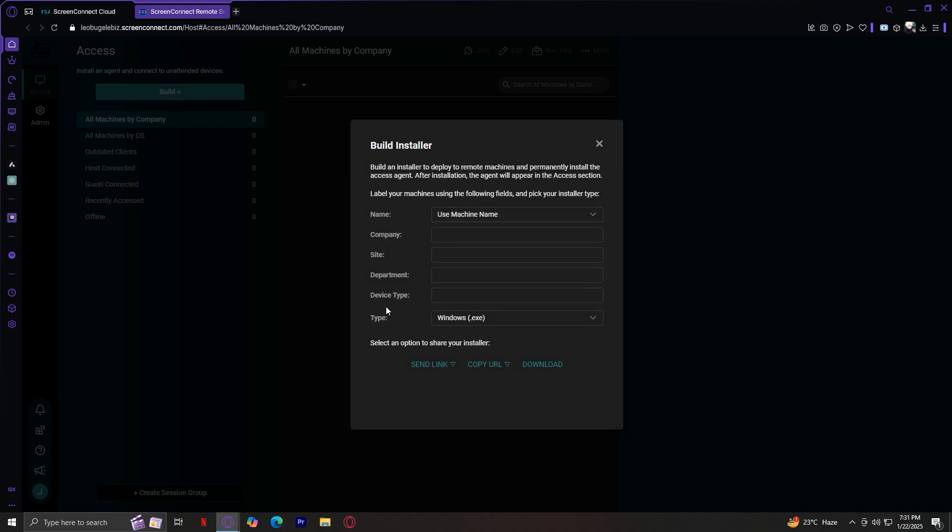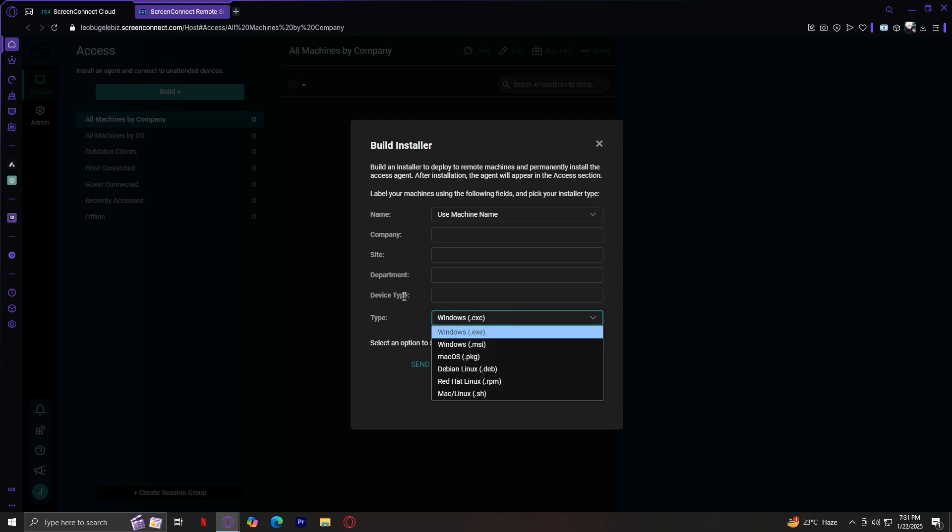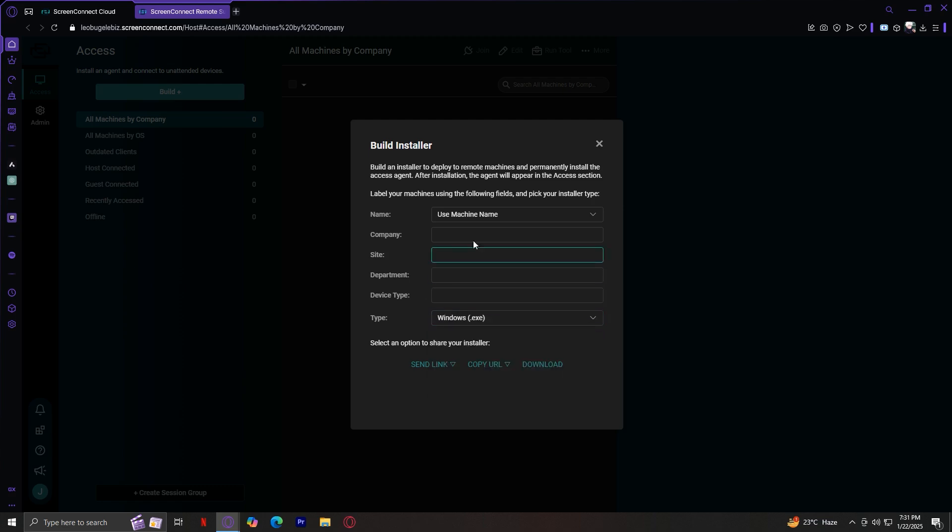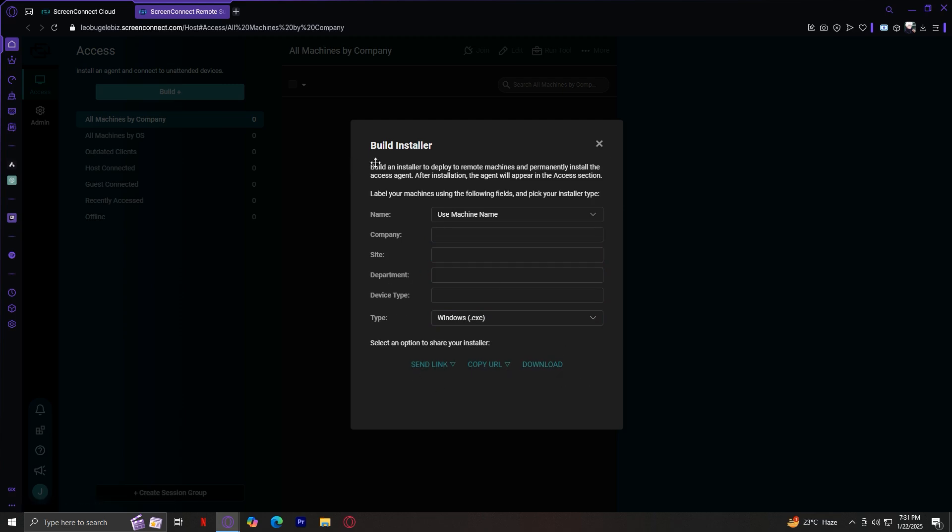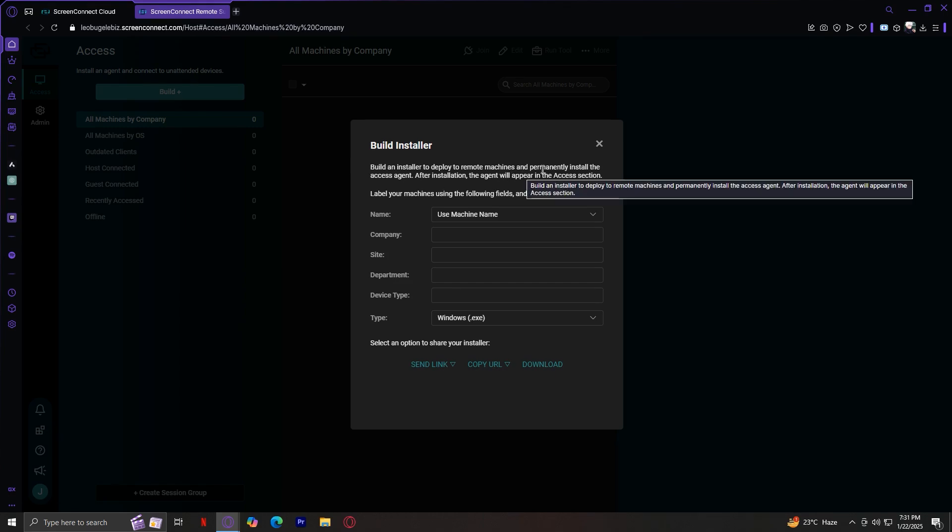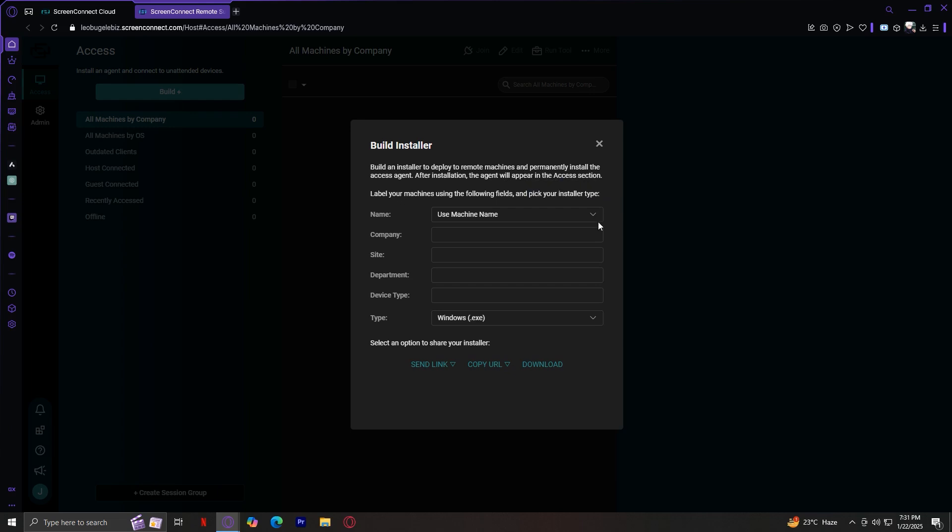Let's tap on build, and now it's going to ask us these things: the machine name, company, site, department, device type, and the type like Windows, Mac, Linux. Basically, you're just going to want to choose the options or type them out, and either send link, copy URL, or download. As you can see, it says, build an installer to deploy remote machines and permanently install the access agent. After installation, the agent will appear in the access section. Label your machines using the following fields and pick your installer type.